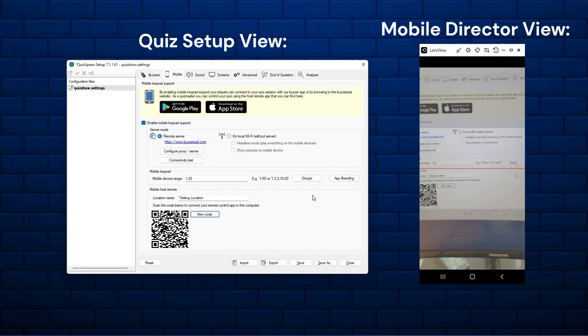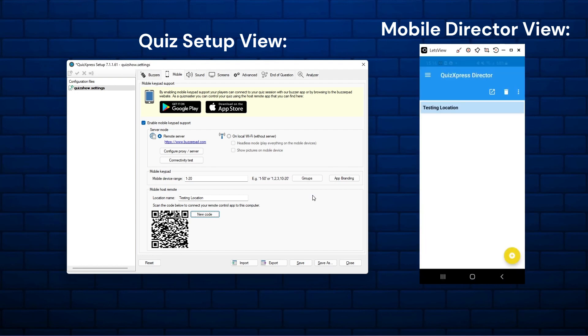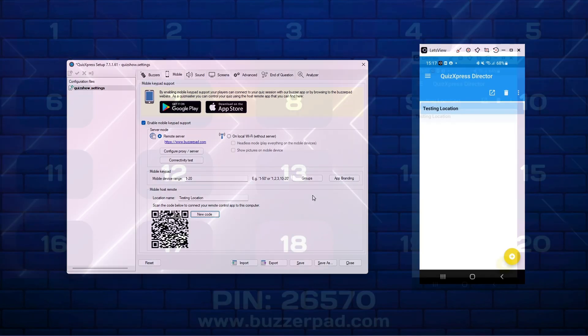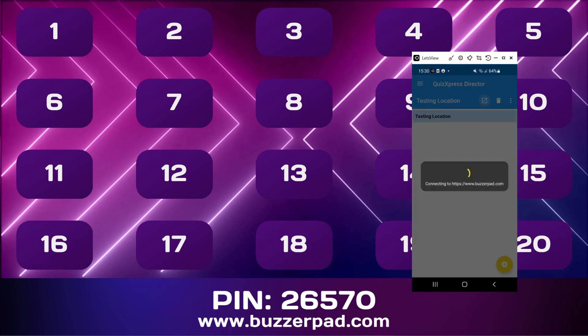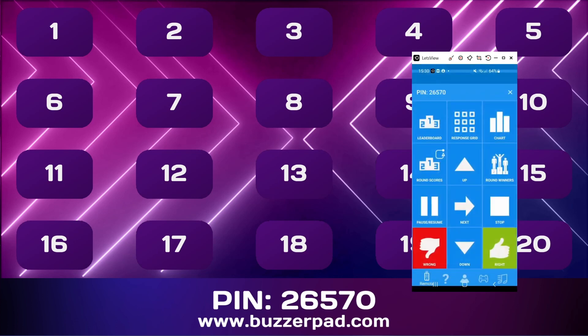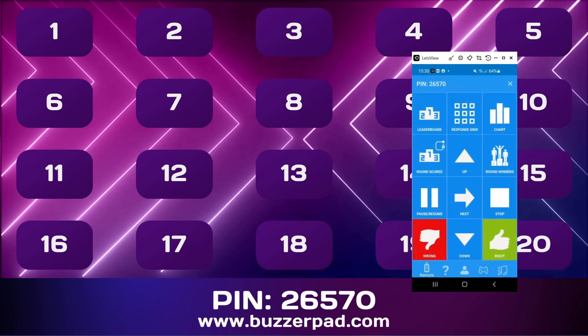Then press New Code and scan the QR code from the Director app by clicking the yellow plus sign. Your computer will now appear in the list of computers that you can control with the app. To direct your game show from the Mobile Director app, start a quiz, select your computer name, and click the arrow on top. The Mobile Director will start connecting to the server.